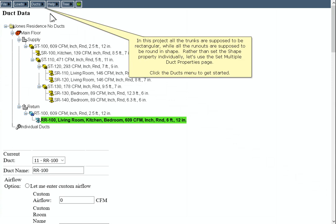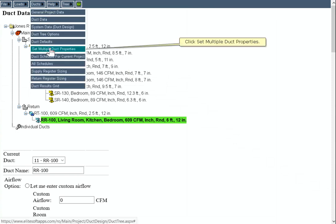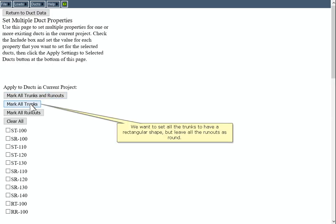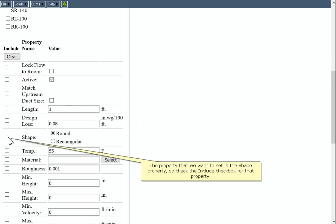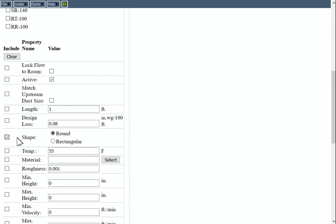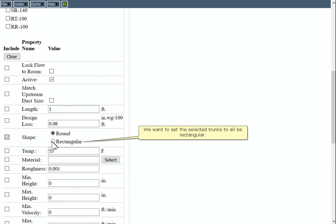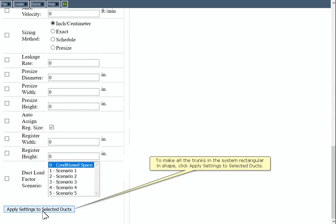In this project, all the trunks are supposed to be rectangular while all the runouts are supposed to be round in shape. Rather than set the shape property individually, let's use the Set Multiple Duck Properties page. Click the Ducks menu and click Set Multiple Duck Properties. We want to set all the trunks to have a rectangular shape but leave all the runouts as round. Click the Clear button to uncheck all the include checkboxes, then check the include checkbox for the shape property. We want to set the selected trunks to all be rectangular, so click Apply Settings to Selected Ducks.